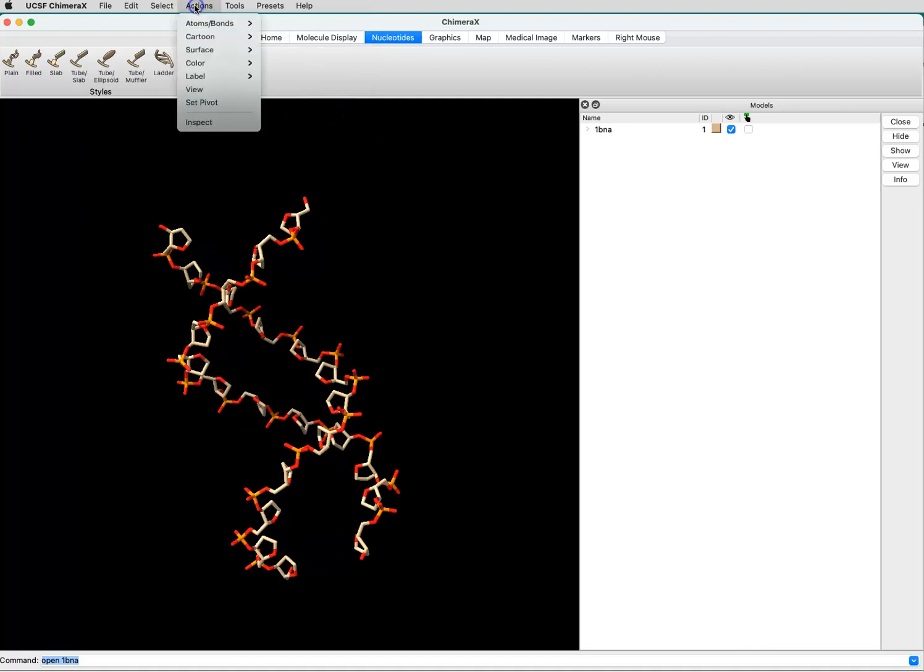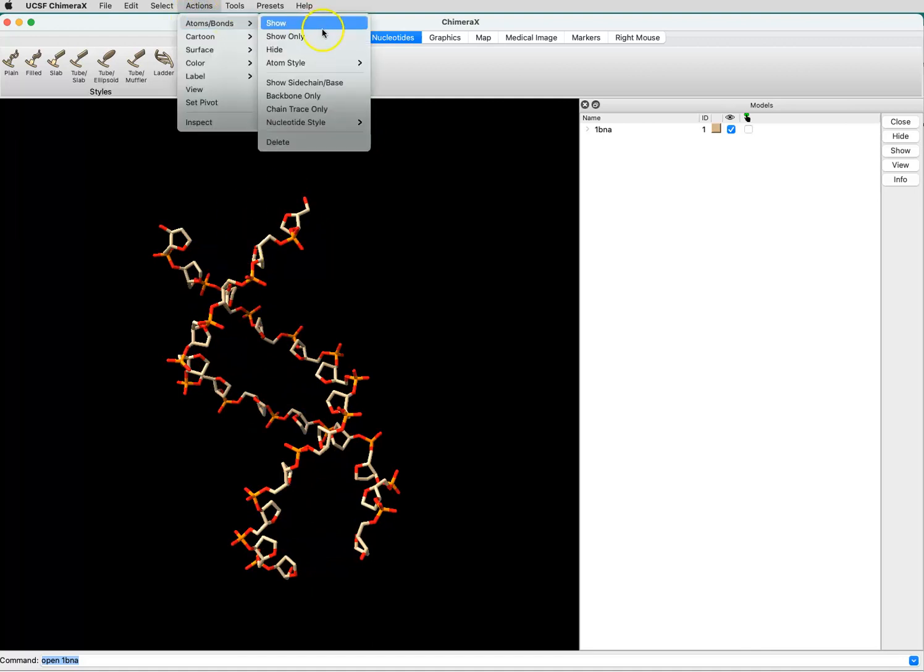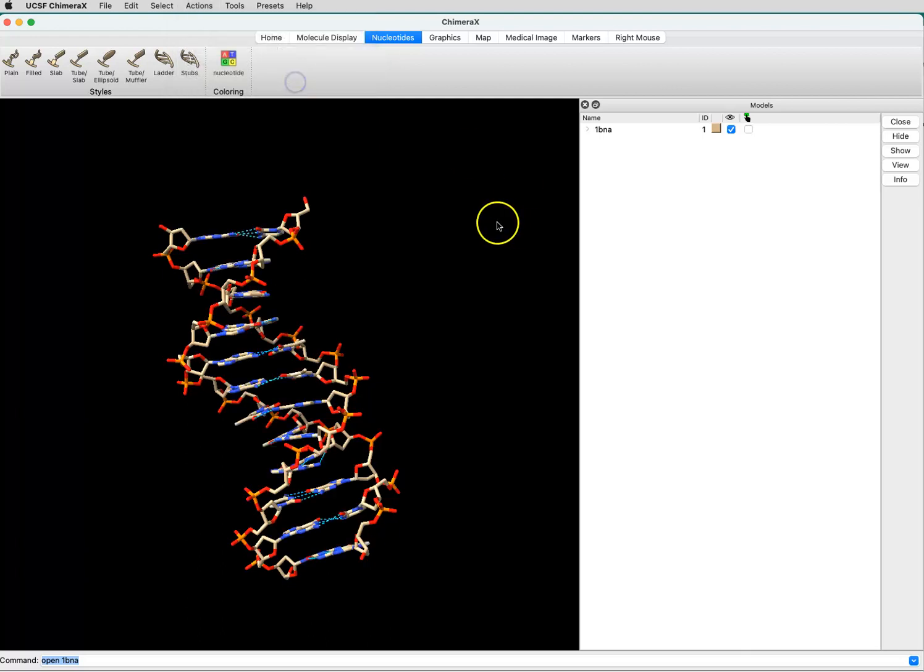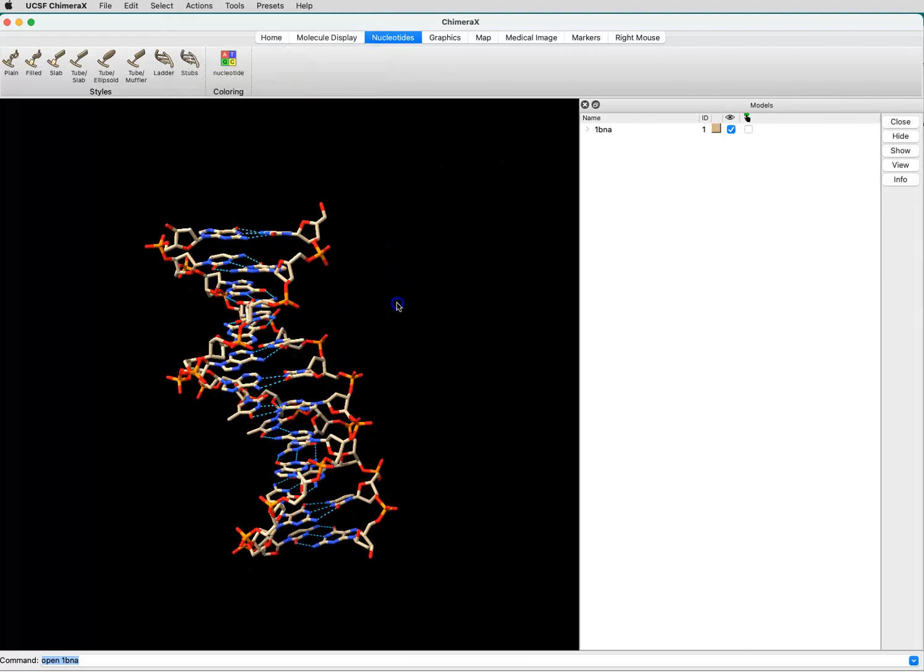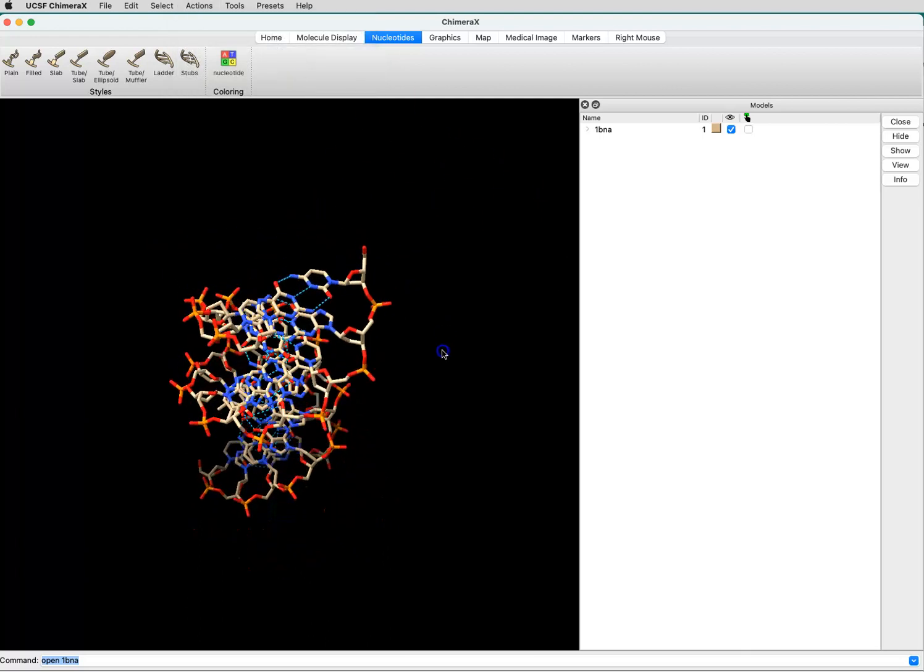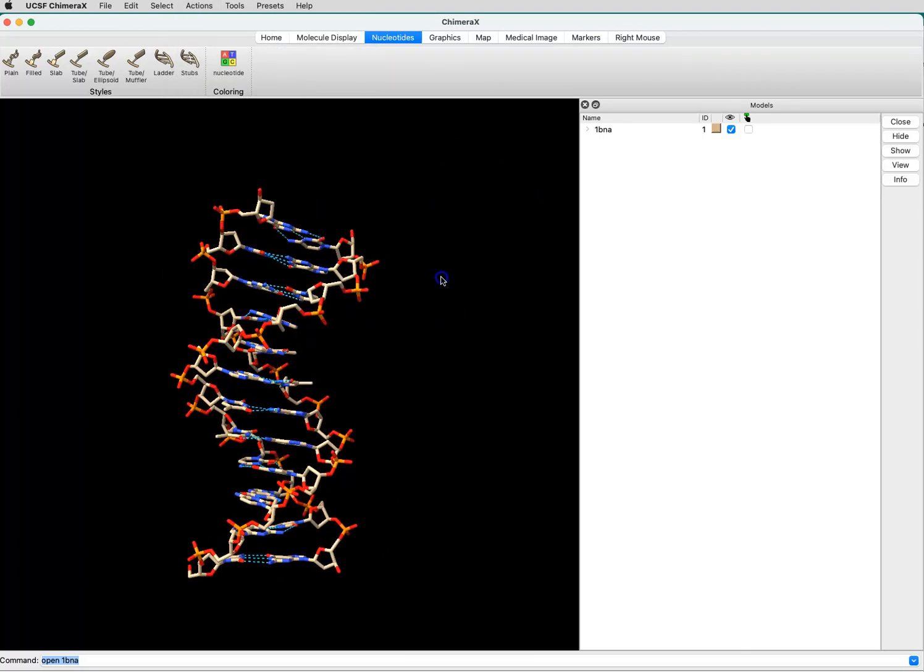Then if we go to Actions, Atoms, Bonds, Show Sidechain Base, now we see all of the atoms in our system, and we can make measurements on them.